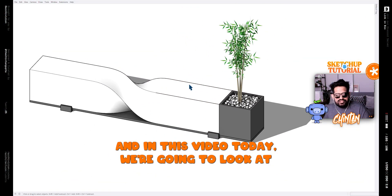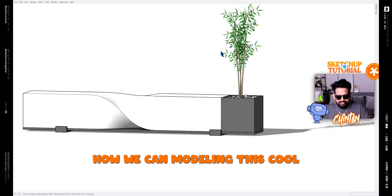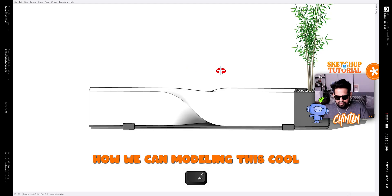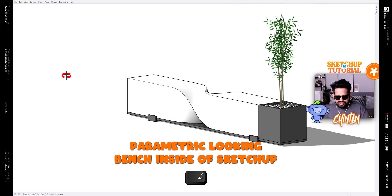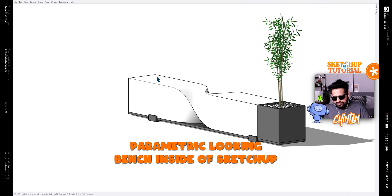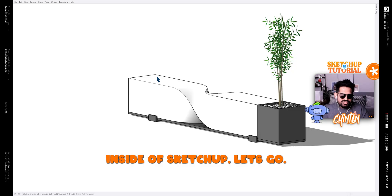Hello, my name is Chintana and in this video today we are going to look at how we can model this cool parametric looking bench inside of SketchUp. So let's take a look at how we can model this.